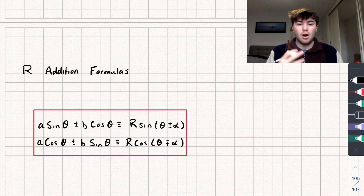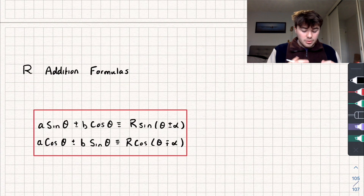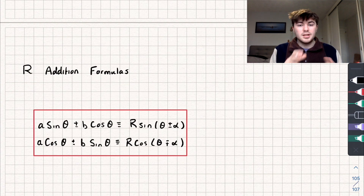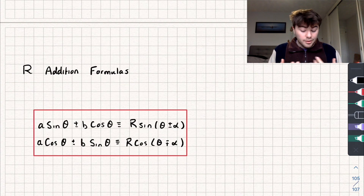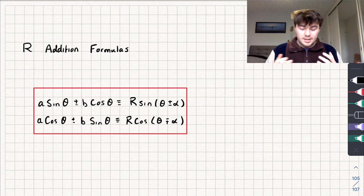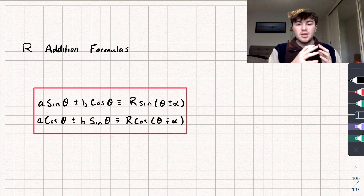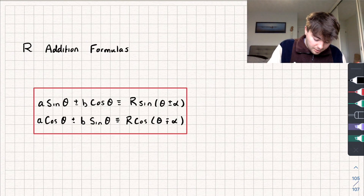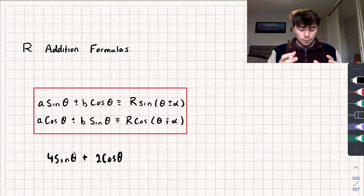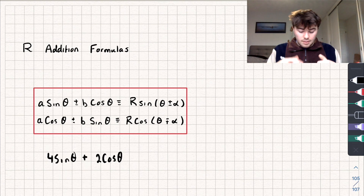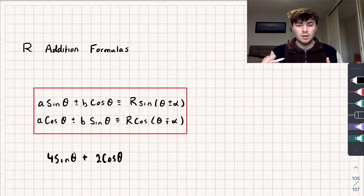In this video I'm going to introduce you to the R addition formulas. I've timestamped the different parts so you can skip to where the formulas come from or an exam question at the end. To start off, why do we need to know these? Basically, if we have an equation in terms of both sines and cosines — something like four sine theta plus two cosine theta — the R addition formulas allow us to represent this in terms of just sine or just cosine, which makes it a lot easier to solve trig equations.